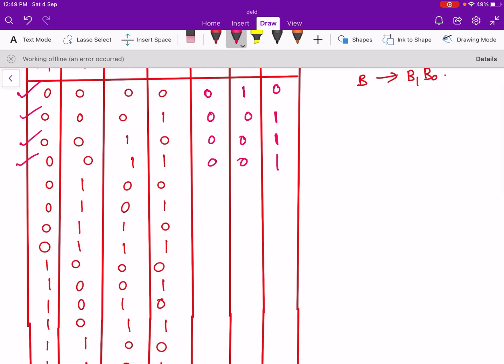The next case is when A1,A0 is 0,1 — that means A is 1 and B is 0, so A is greater than B. We put a 1 in the greater-than column and 0s in the others. Next, A is 1 and B is 1 (0,1 and 0,1), so A equals B. Then A is 1 and B is 2 (A1,A0=0,1 and B1,B0=1,0), so A is less than B. And when A is 1 and B is 3 (B1,B0=1,1), A is again less than B.